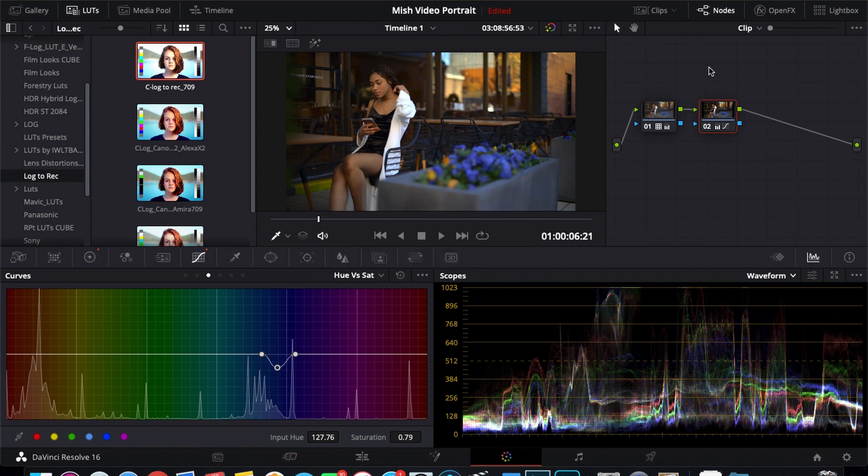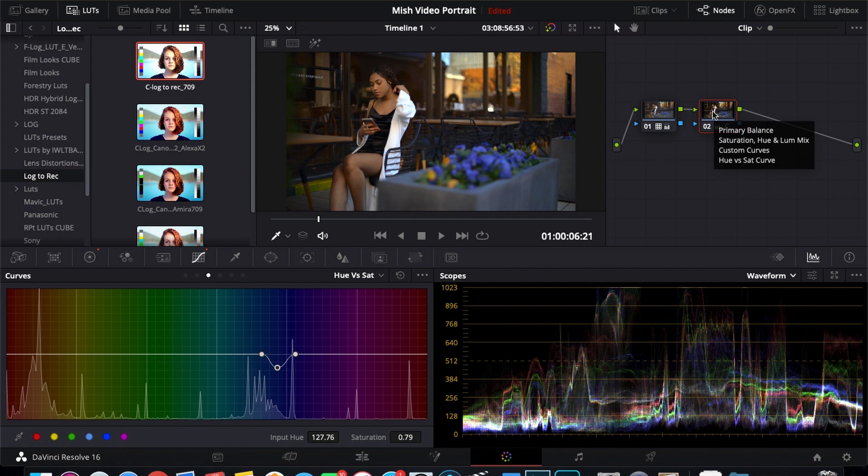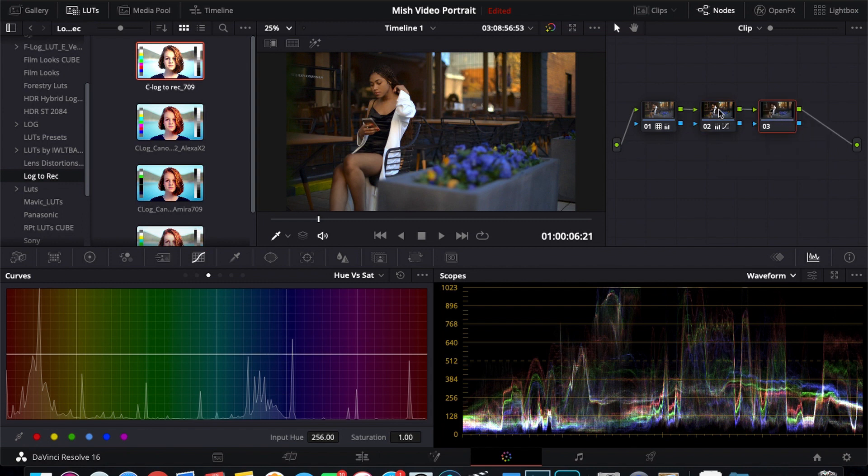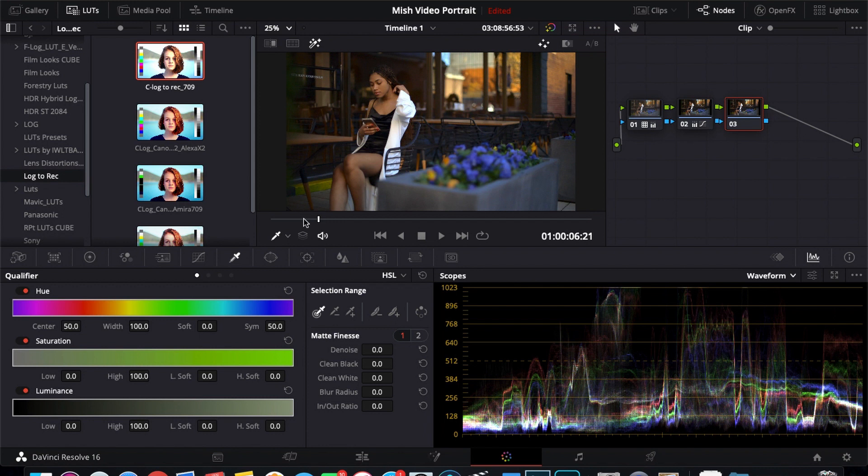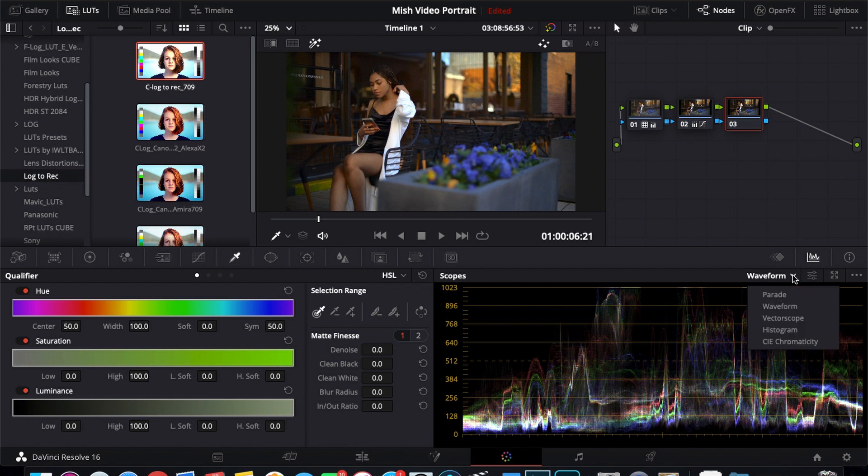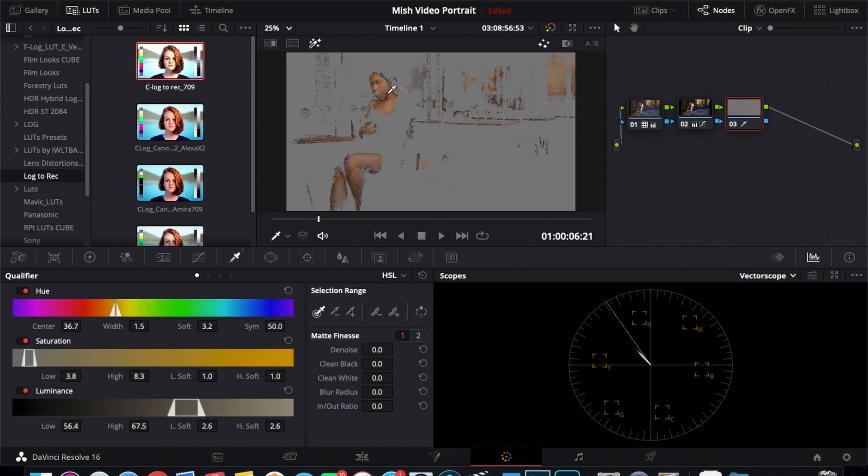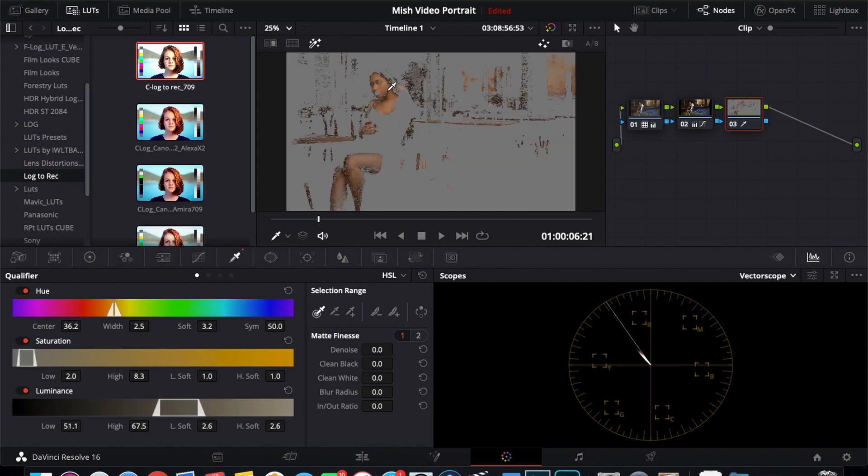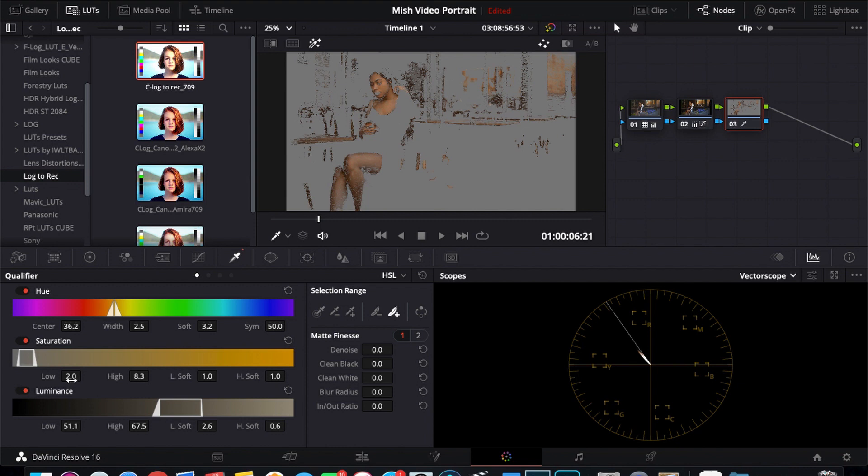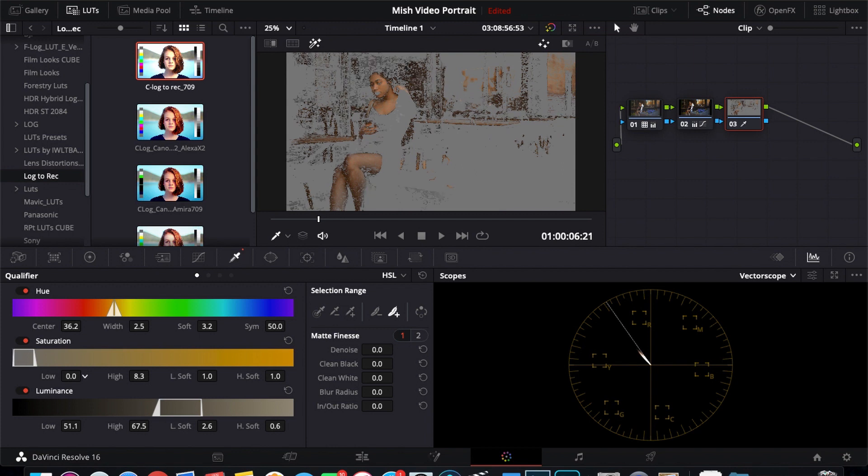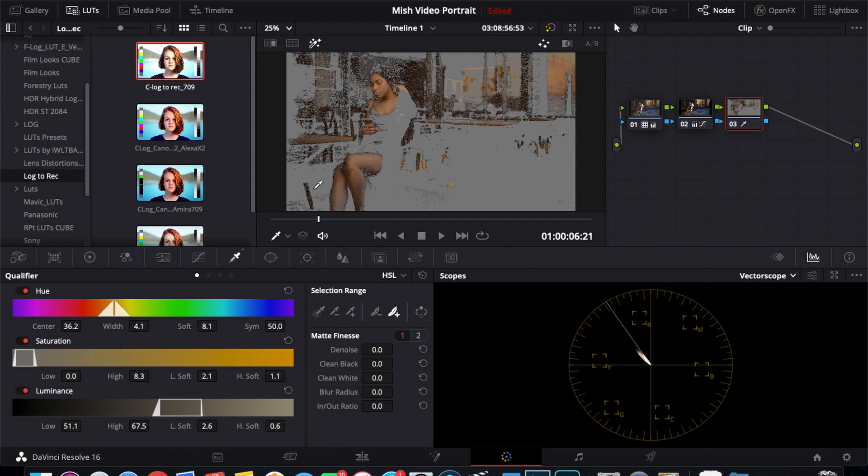And the next thing I'm going to do is make sure my skin tones are where they need to be. So I'm going to add a new node. Next, what I'm going to do is go to my qualifier and select my skin tones to make sure they are where they need to be. And to check that I'm going to use my vectorscope. Select my skin tones. And now you can see the portions that I have selected. The gray parts are the parts that are not a part of this mask. And I'm going to feather it.